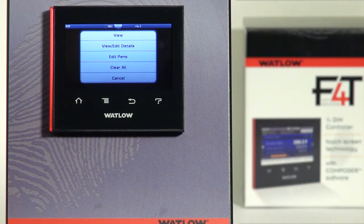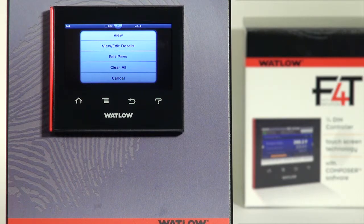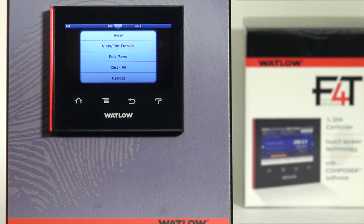View represents going directly to the Trend view. View Edit Details takes you to the formatting for the chart — by formatting, I mean the x and y-axis types of information. Edit Pens is where you can pick which parameters you want to appear in the Trend chart as well as the pen color. Clear All wipes out all the settings for the current chart, and Cancel exits the menu without making any changes.